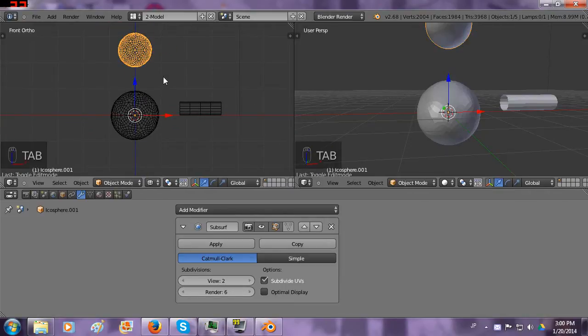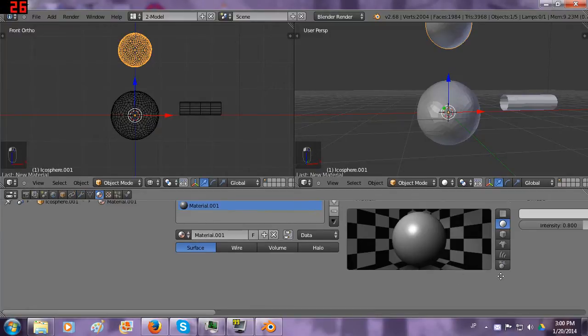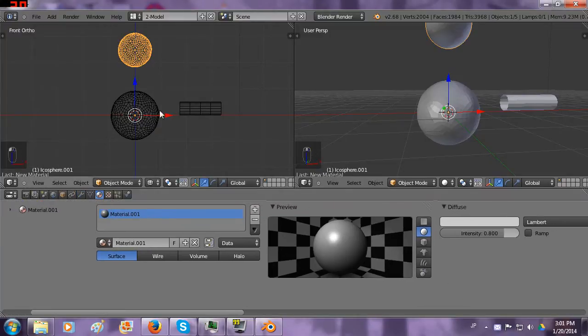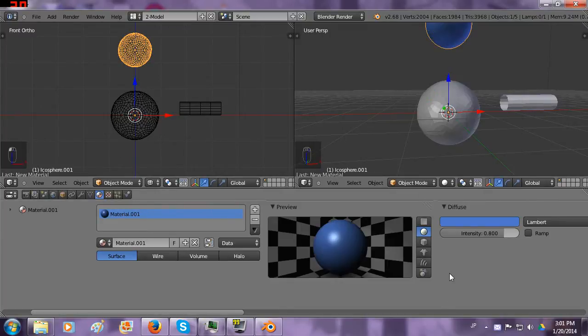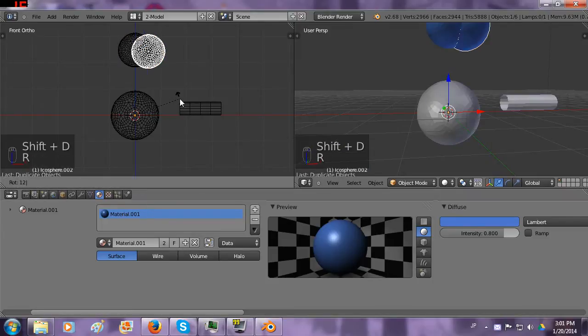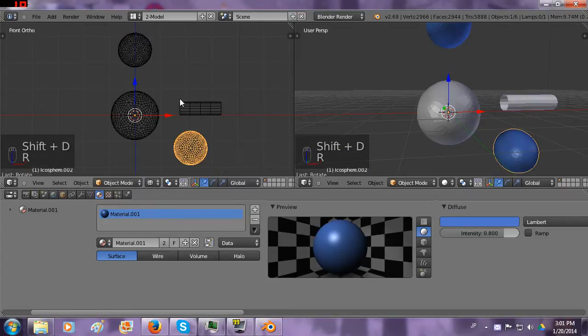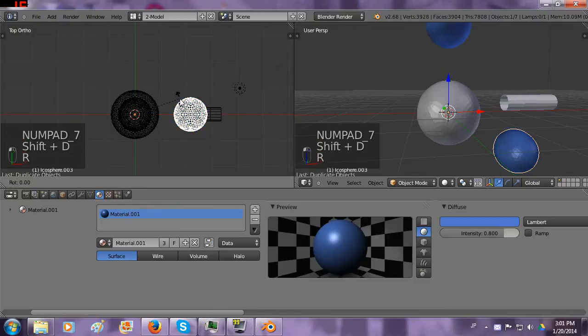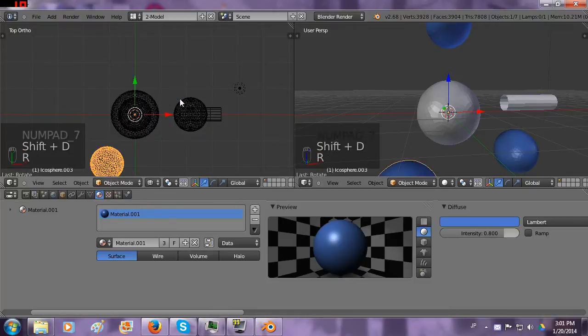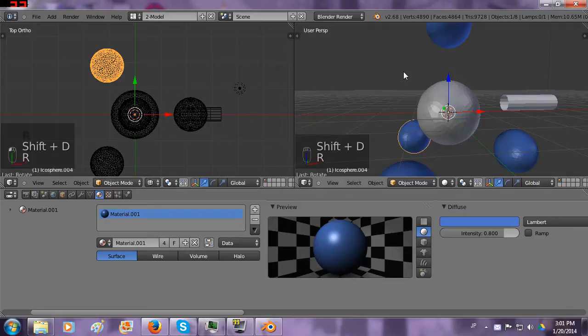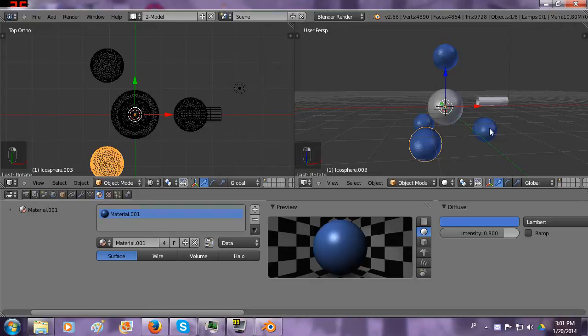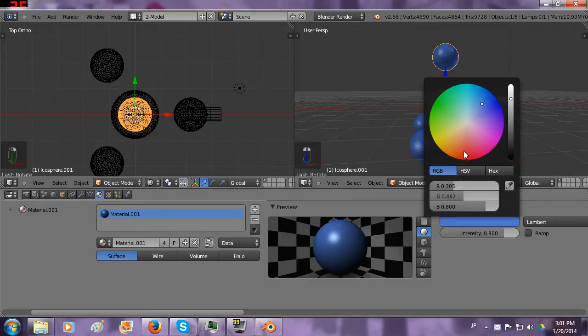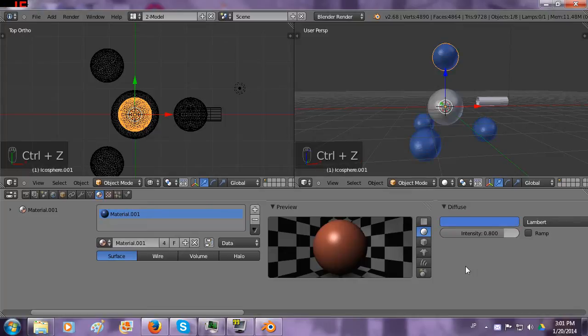And now what I can do is I can give it a material. Because what I want to do is I want to give it the material before I copy and paste it around the atom. I want to make it like a blue or something like that. Then we can shift D, rotate 120, shift D, rotate 120, shift D, rotate 120. And you see as I copy and pasted it, it also made each one have the blue material. So now if I change this material, it changes all of them.